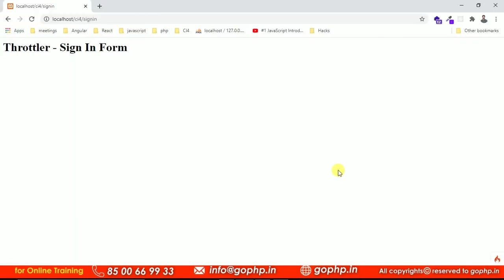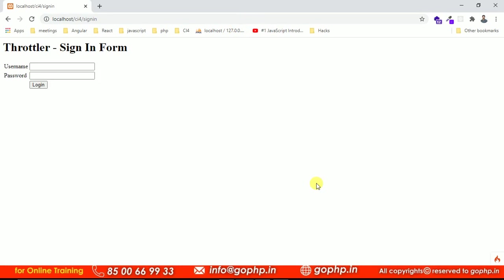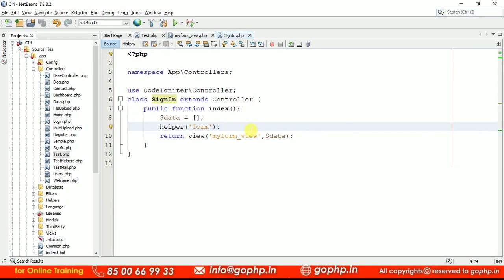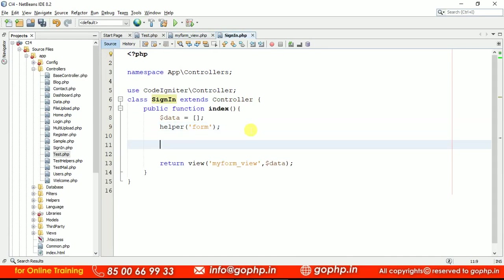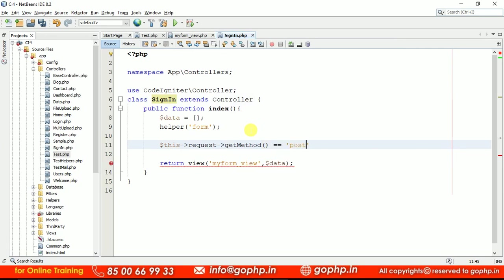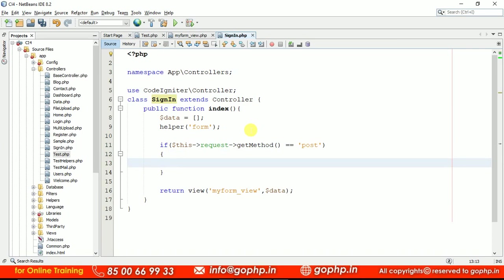Now, if you check the preview, the login sign-in form is there. The user is going to enter the username and password. Let us put some static data into the controller. Go to your controller. If you want, you can do validations also. Once the form is submitted, let us get the method — if the request method equals POST, definitely we are going to get the data. After submitting, we collect the data and verify it's available in the DB, but I'm not going to the DB — just I will take some static data.